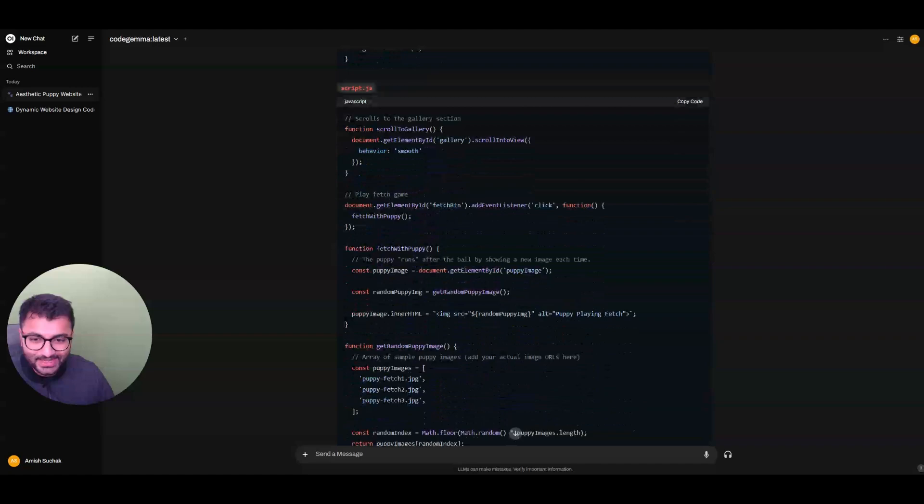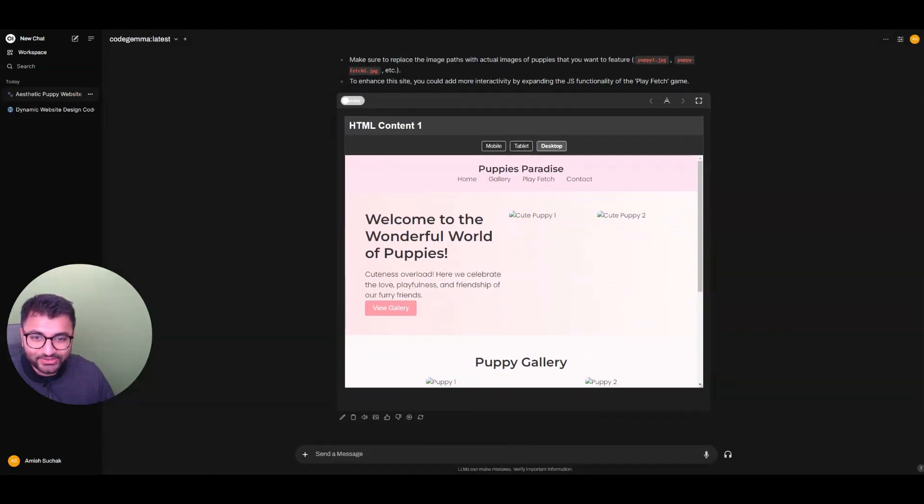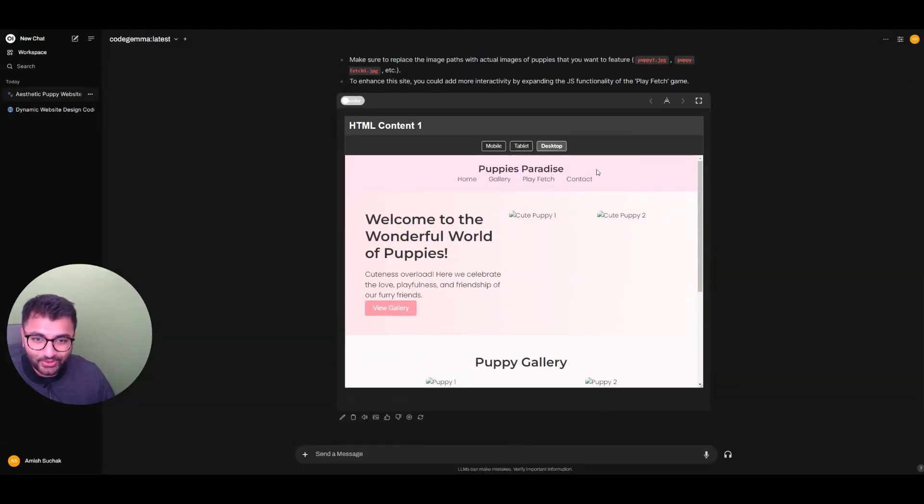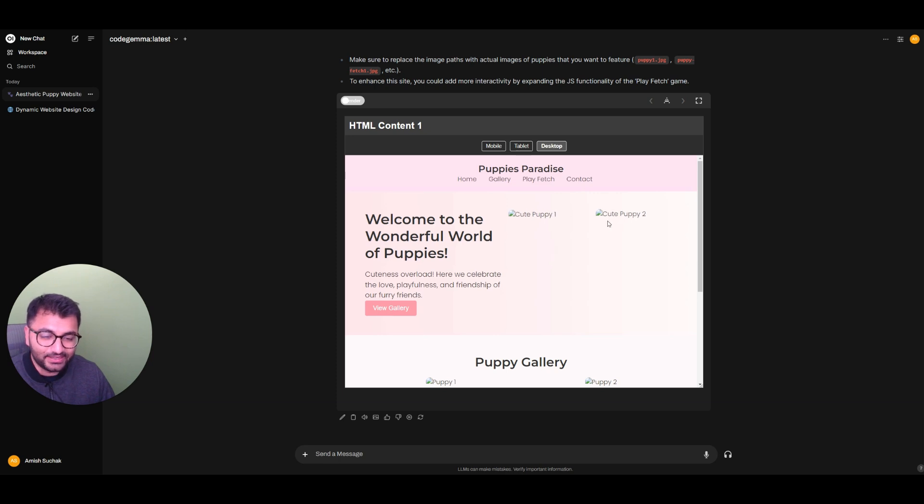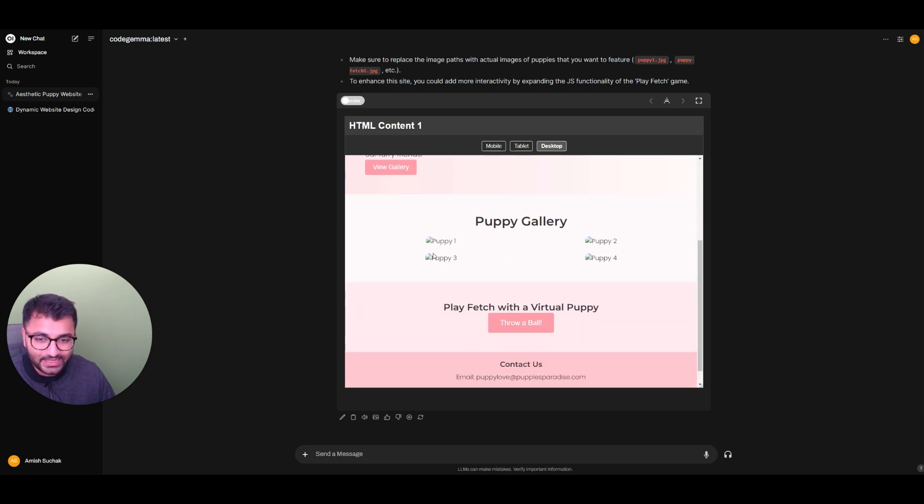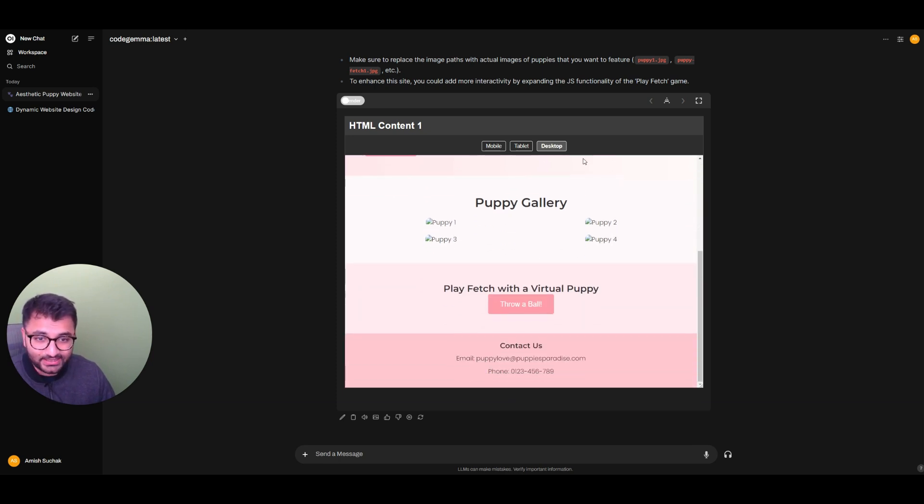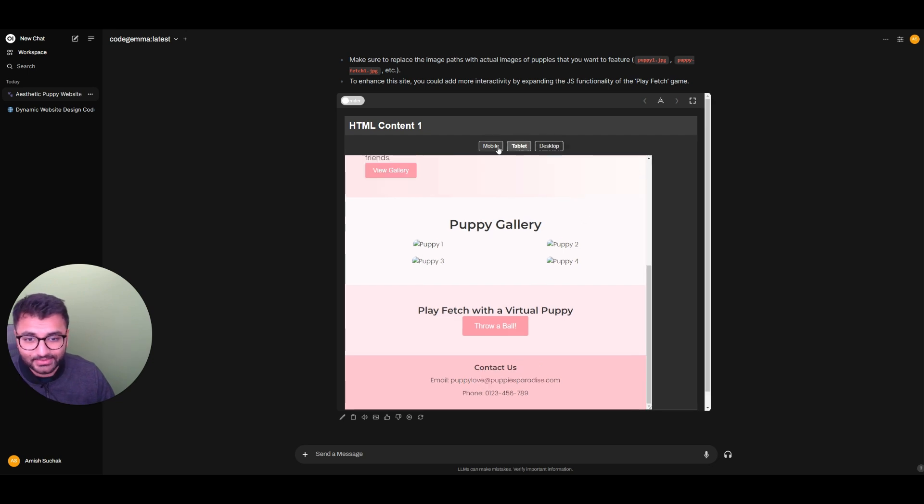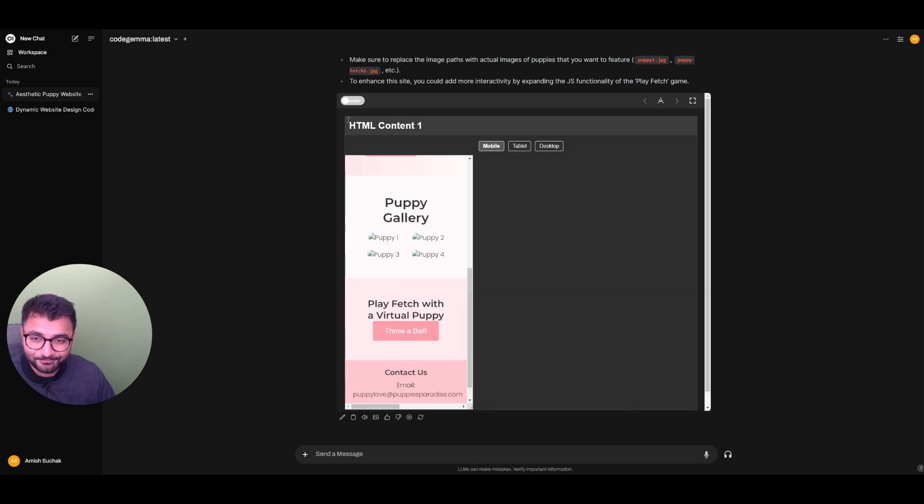But if I scroll all the way down, it created this entire website for me for Puppy Paradise. Welcome to the wonderful world of puppies. And here, I can just add in all of my different images, and it's going to create this website. I can see how it looks on desktop, tablet, and mobile.